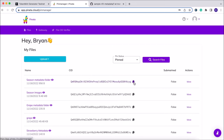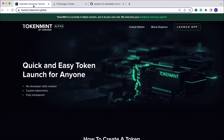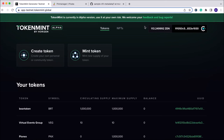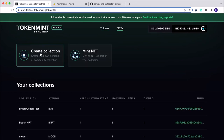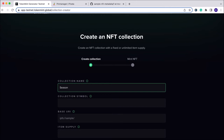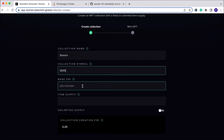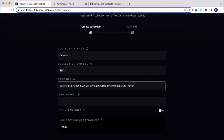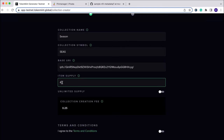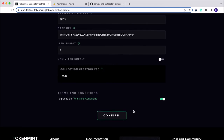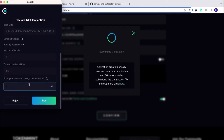Once we have that second unique CID, we'll copy it and hop over to Token Mint. On Token Mint, we click Launch App in the top right corner. We make sure our Cobalt wallet is connected — if not, you can do that in the upper right-hand corner. We tab over to NFTs, click Create Collection. We'll name our collection 'season', our symbol will be 'SEAS', and importantly our base URI will be ipfs://<paste that unique CID from Pinata>/. Our item supply is four images, so we'll make that four. We agree to the terms and conditions and click Confirm.